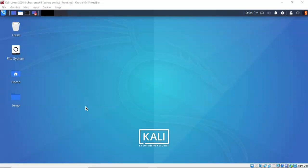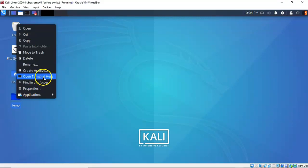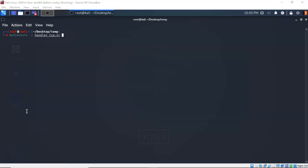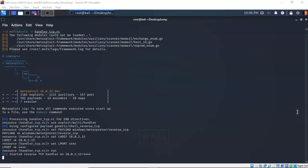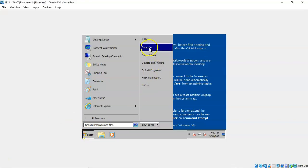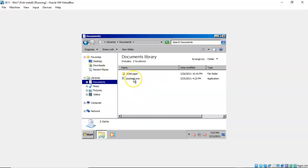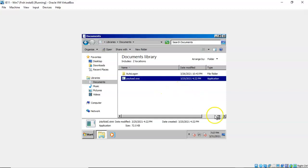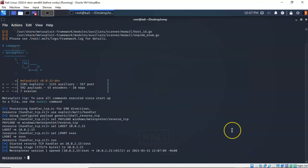To do this I'm going to be working out of my work folder. I'm going to right-click on the temp folder on my desktop and from the context menu select 'Open Terminal Here.' Inside my work folder I have a script called handler_tcp.rc. I'm going to tell Metasploit to read and use that script when it launches. By running the script I have established a listener on my Kali machine. I'll then go over to my Windows 7 machine and launch the payload that will complete the connection and give me the Meterpreter prompt. On the Windows 7 machine I go to Start, Computer, Documents, and double-click payload.exe and click Run. Returning to the Kali machine, we now have a Meterpreter prompt.